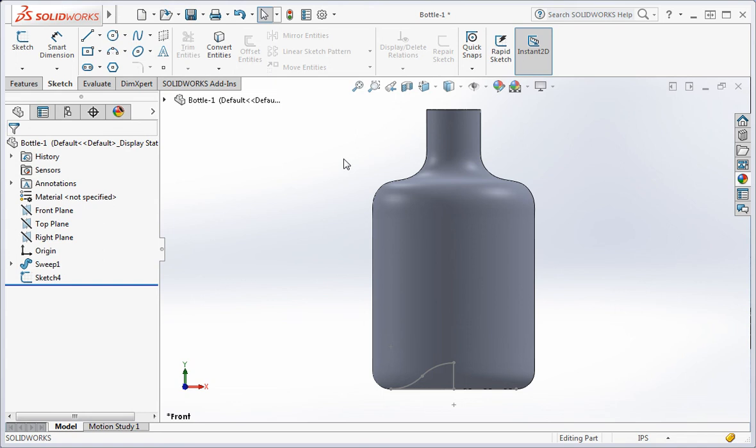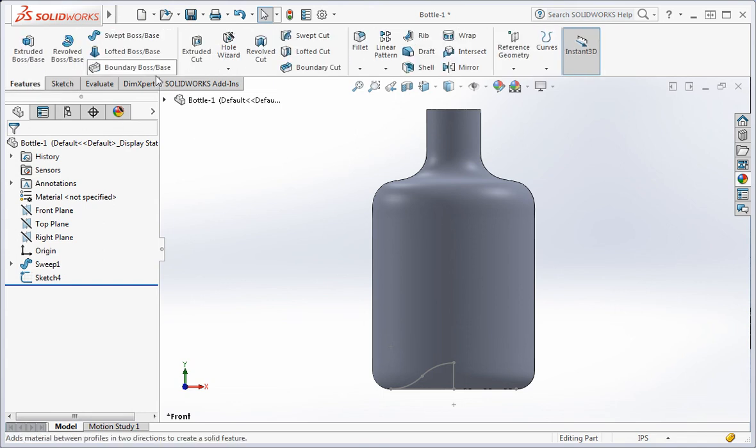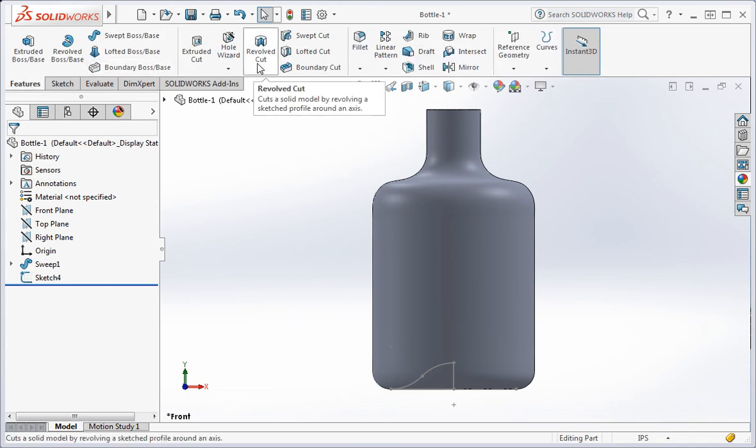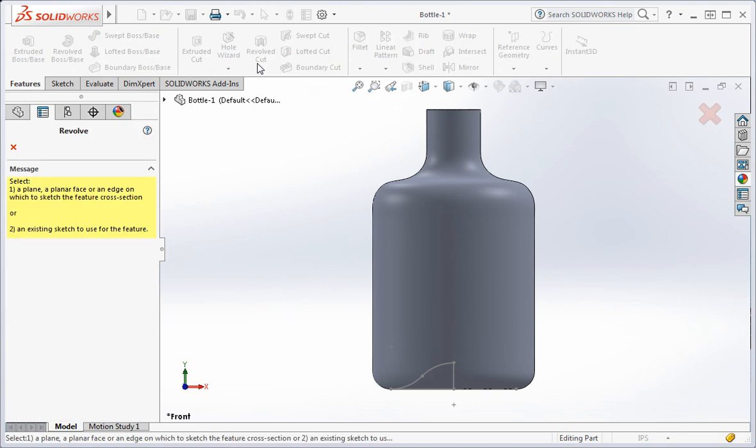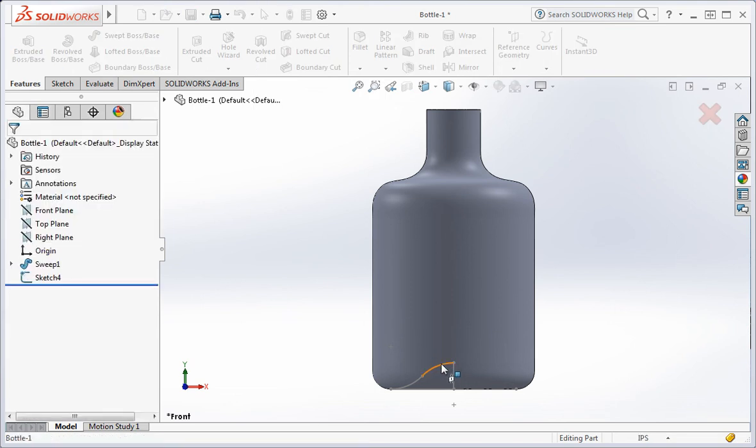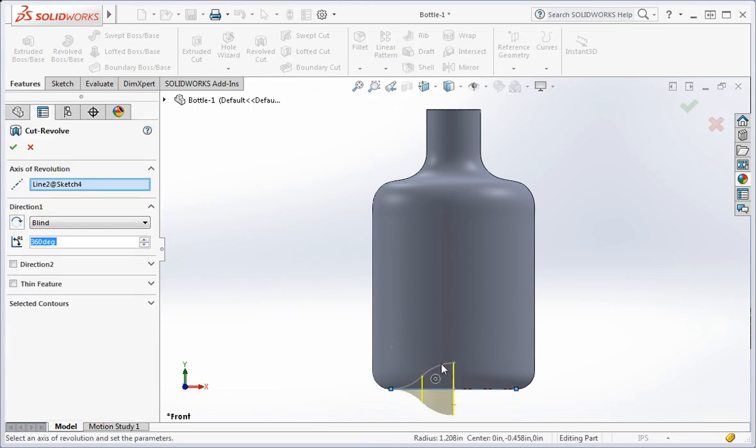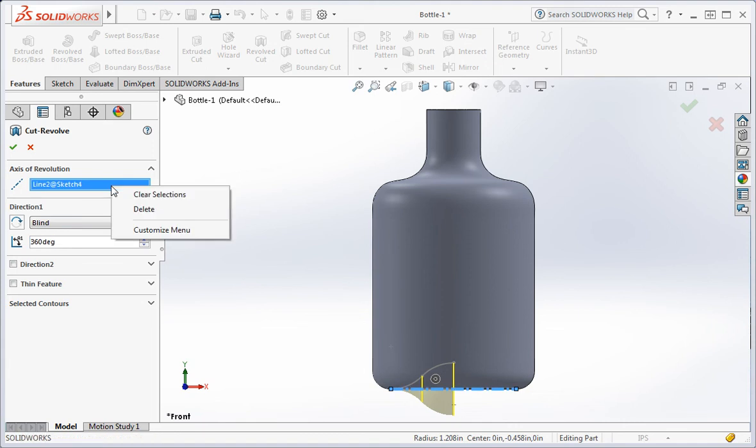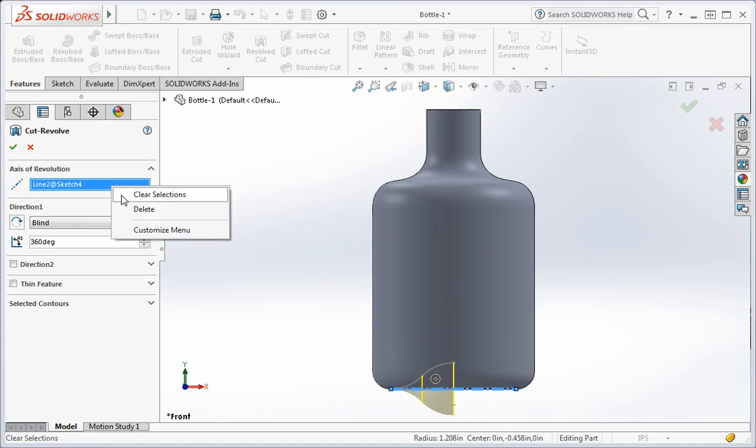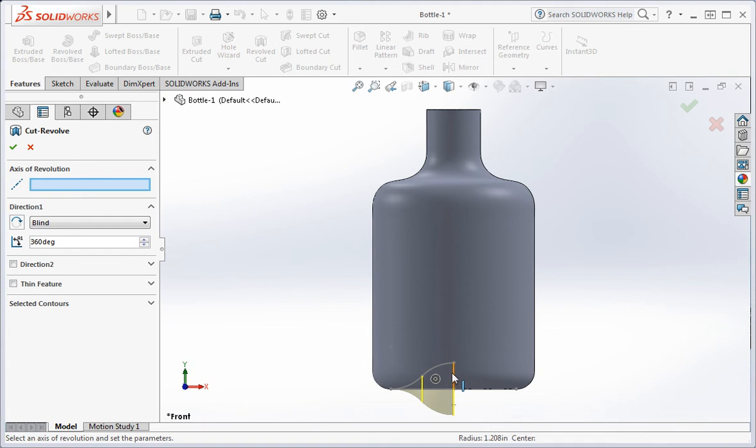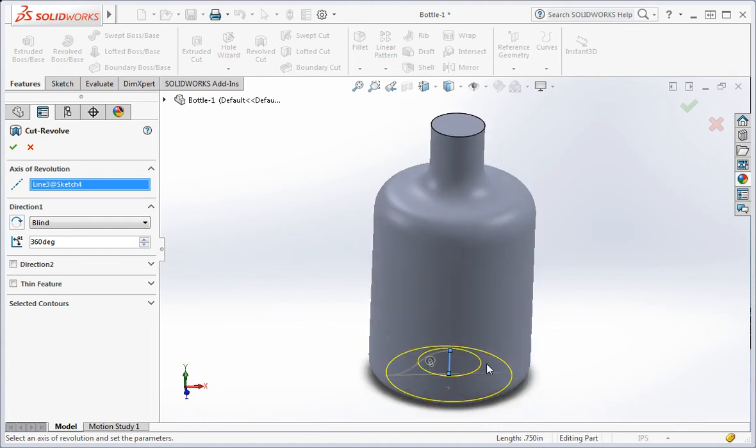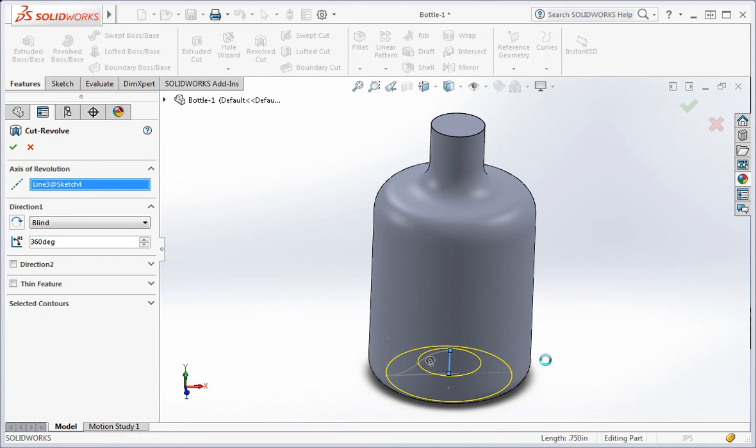Open the revolve cut command. Select an entity on the sketch and then clear the axis of revolution window. Select the vertical line and then type the enter key.